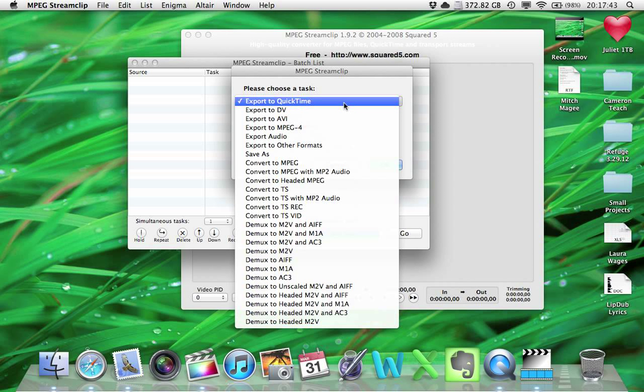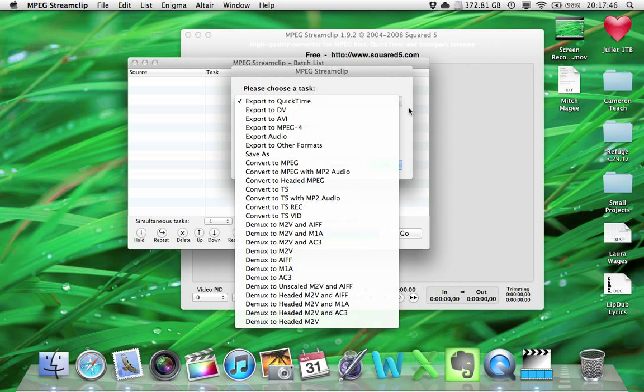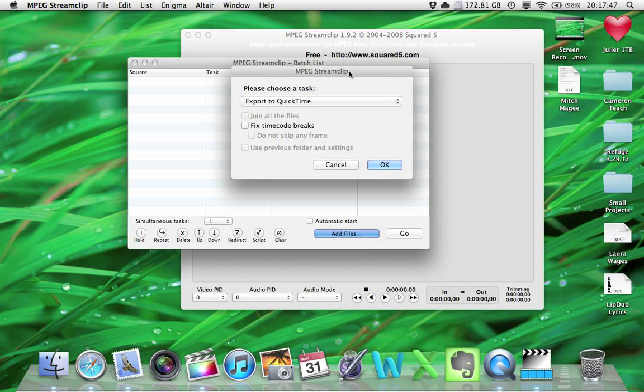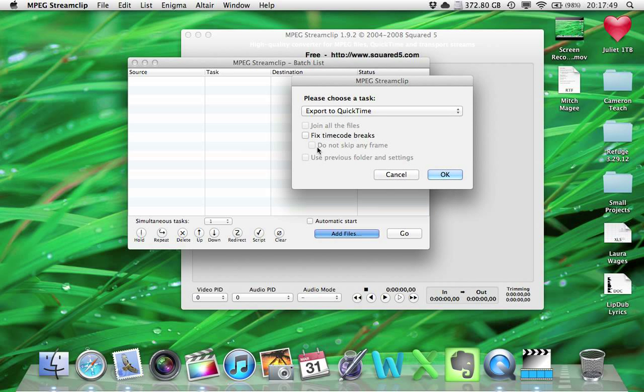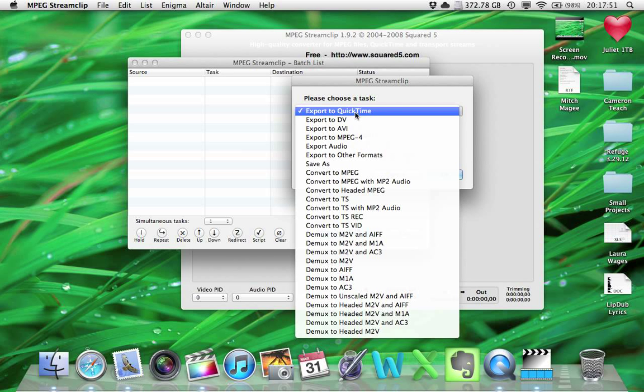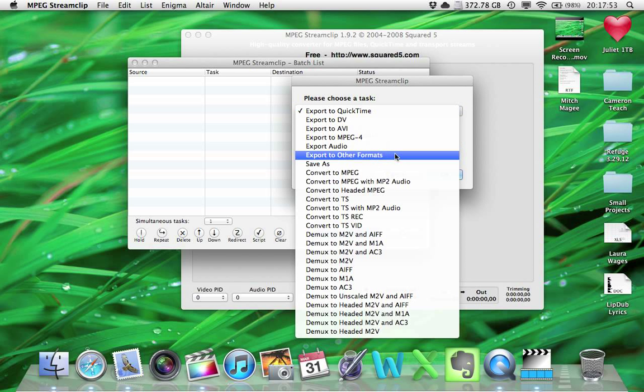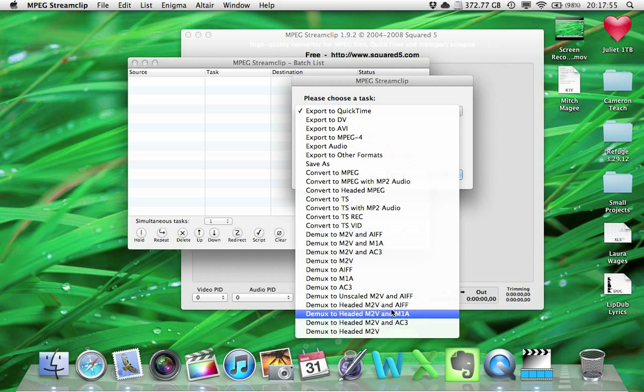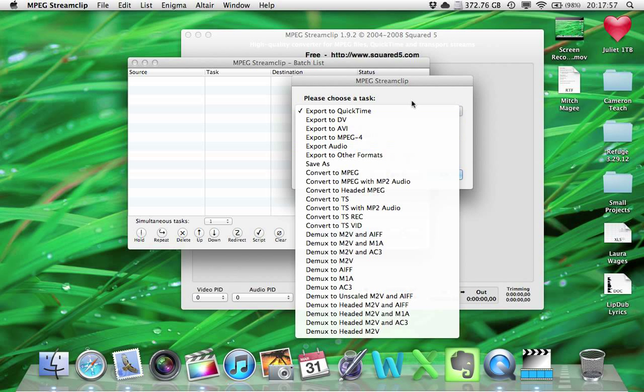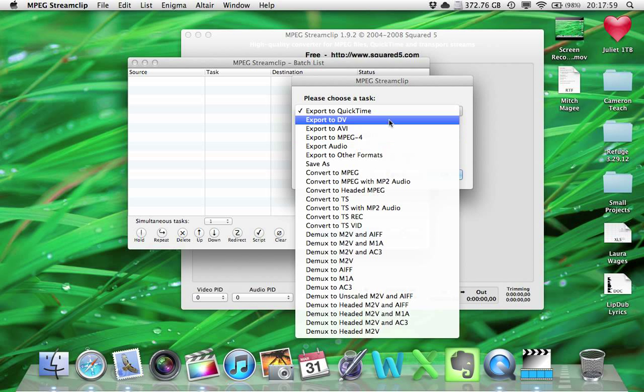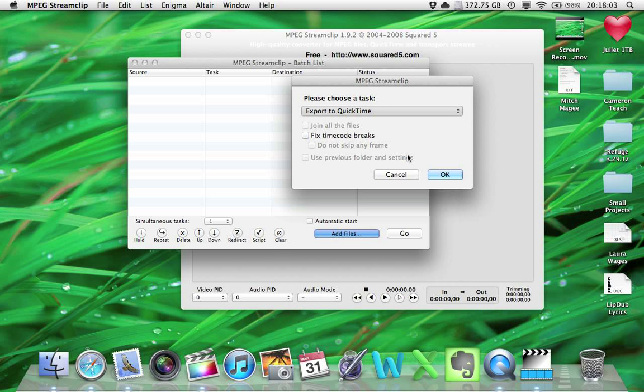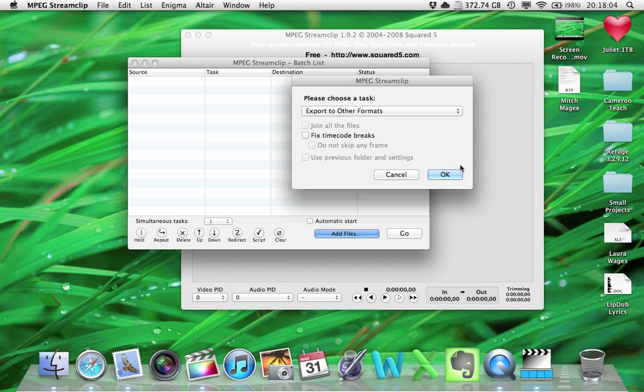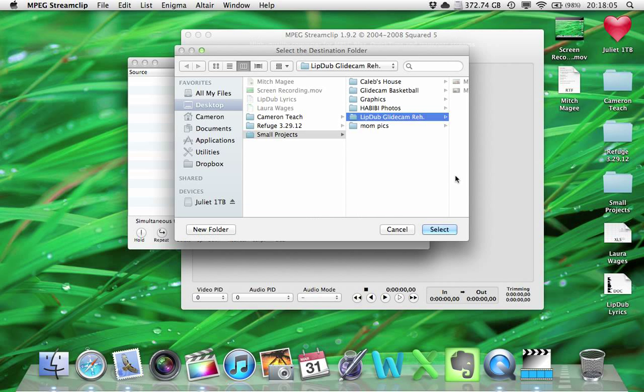And what we're going to want to do, there's this huge, ridiculous, intimidating list here. Don't worry about checking any of this, but right here, instead of Export to QuickTime, we're going to want to do Export to Other Formats, because the format we're looking for is Windows Media, or WMV for Windows Media Video, and that is not listed. So we're going to check Export to Other Video Formats. Once we do that and hit OK,